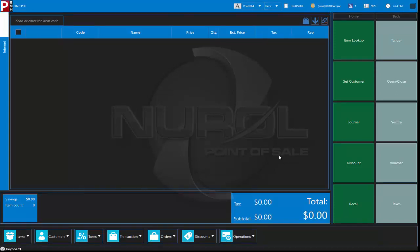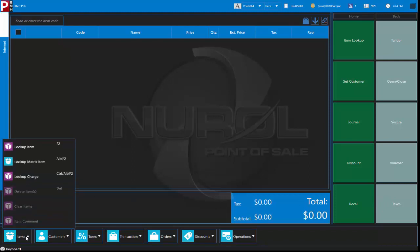This is the main body where items will show up. We have the task pad very similar to what's in RMS. You can create different types of task pads. Got our totals and then our navigation to the software to these menus at the bottom.